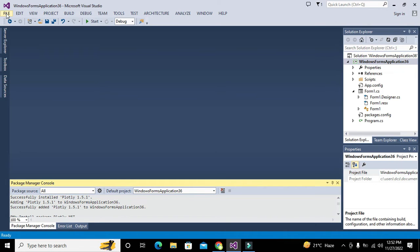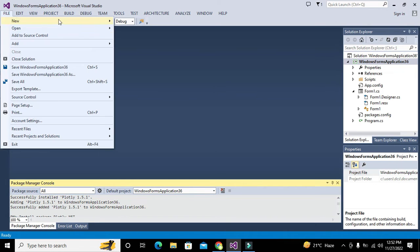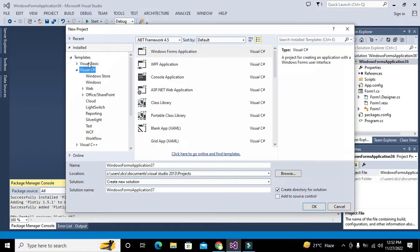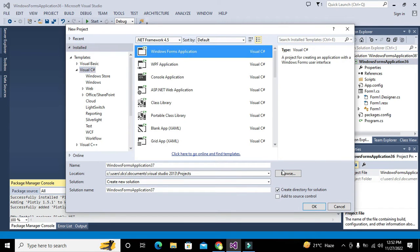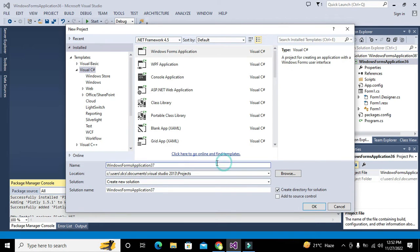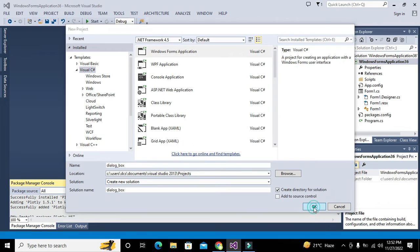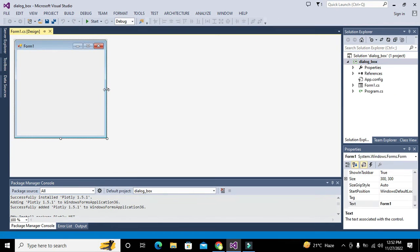We need to click on File, go to New, click on Project. Here we need to click on Visual C# and then Windows Forms Application. You can change the name of the project — we will just write 'dialog_underscore_box' and click OK.